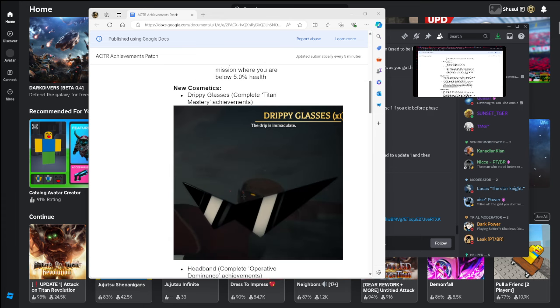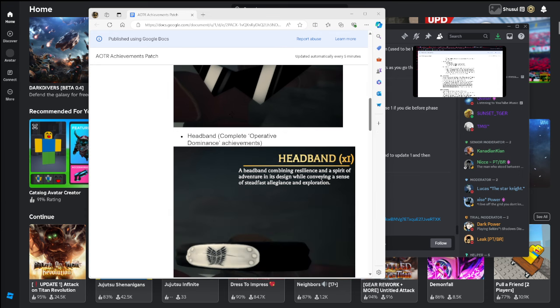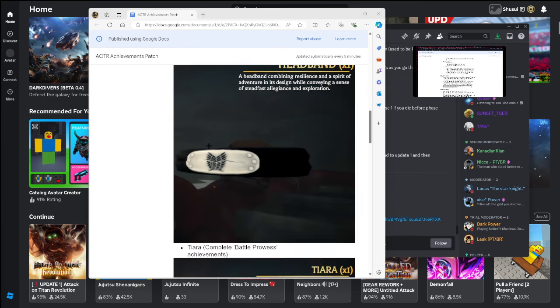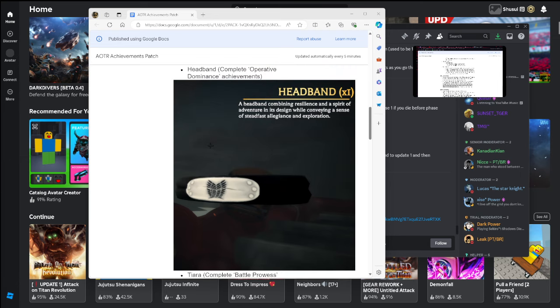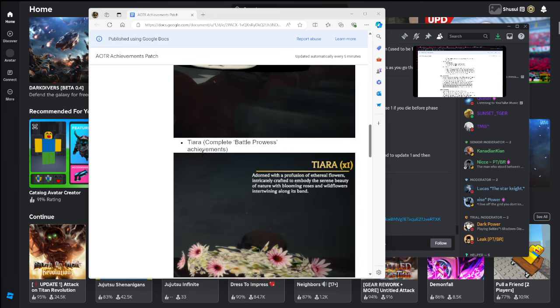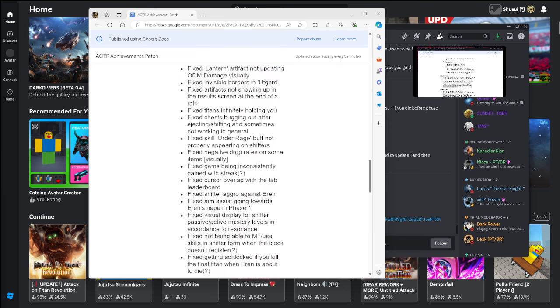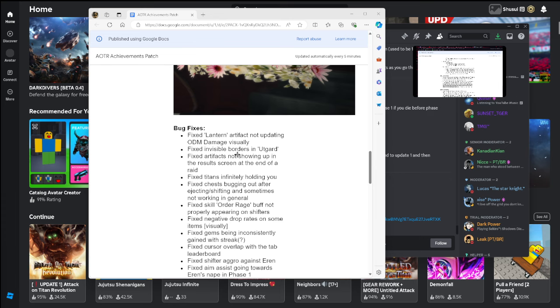Got some new cosmetics here. Drippy glasses completed Titan mastery achievement. Headband complete the Operator Dominance achievements, that's what it looks like, it's not that bad. Tiara complete Battle Prowess achievements.